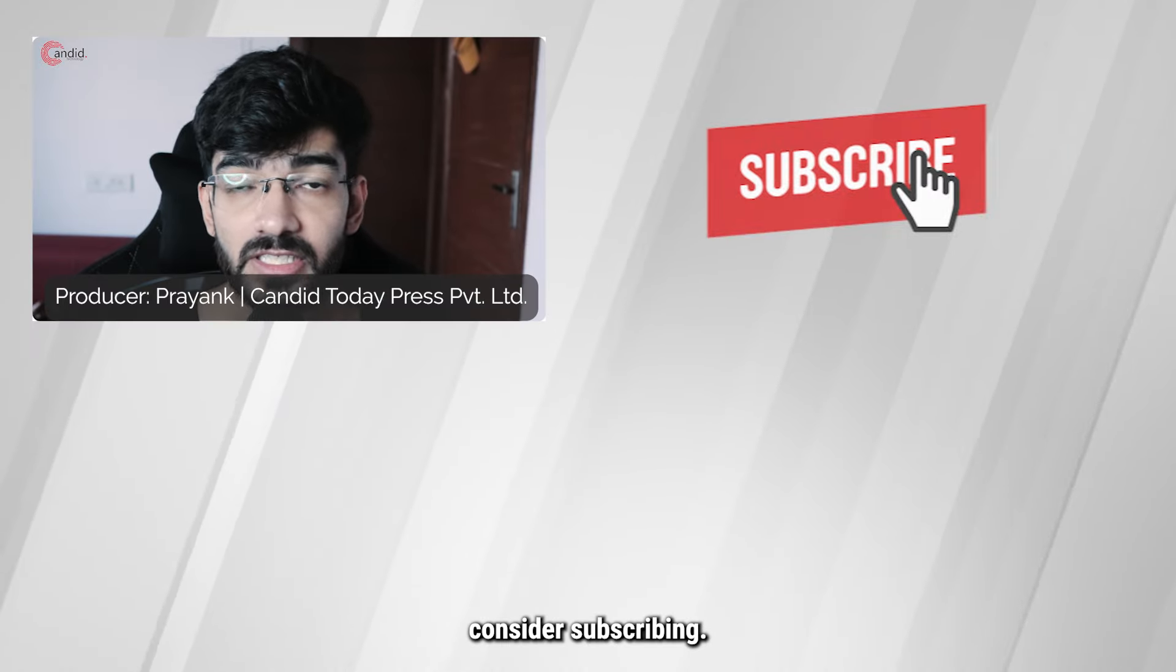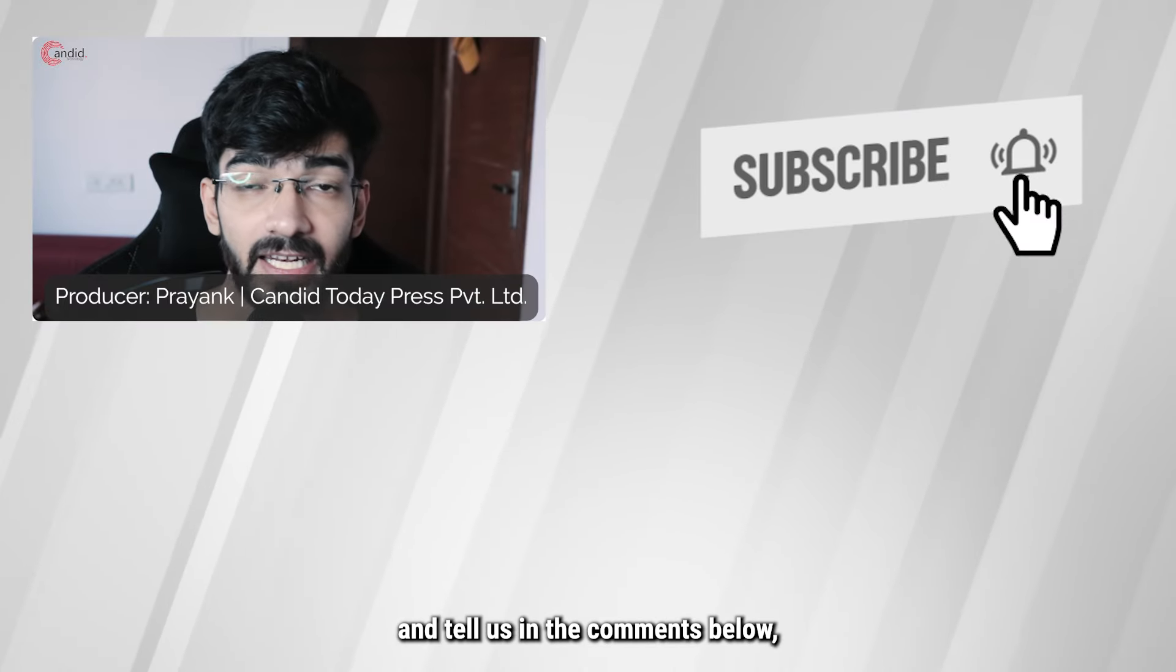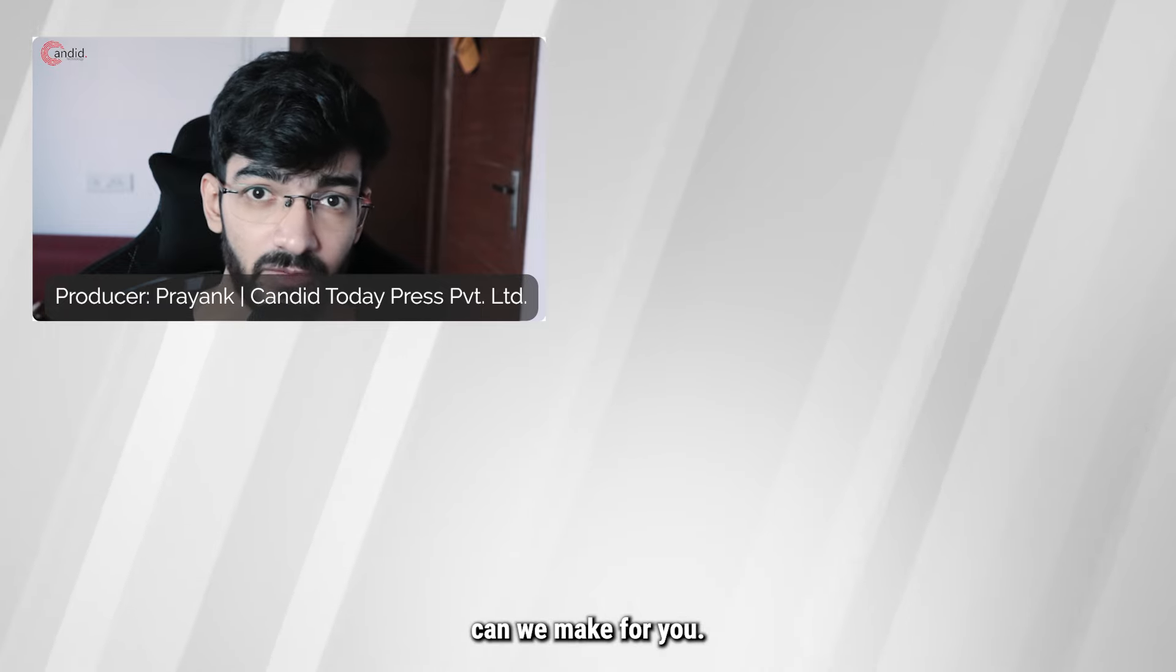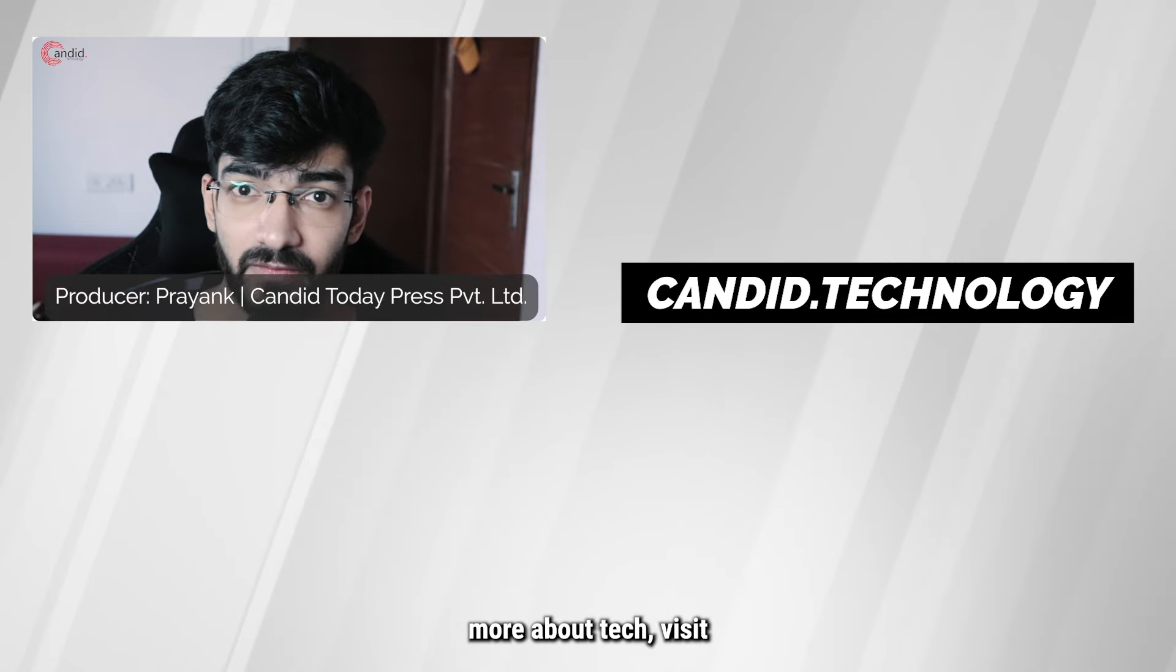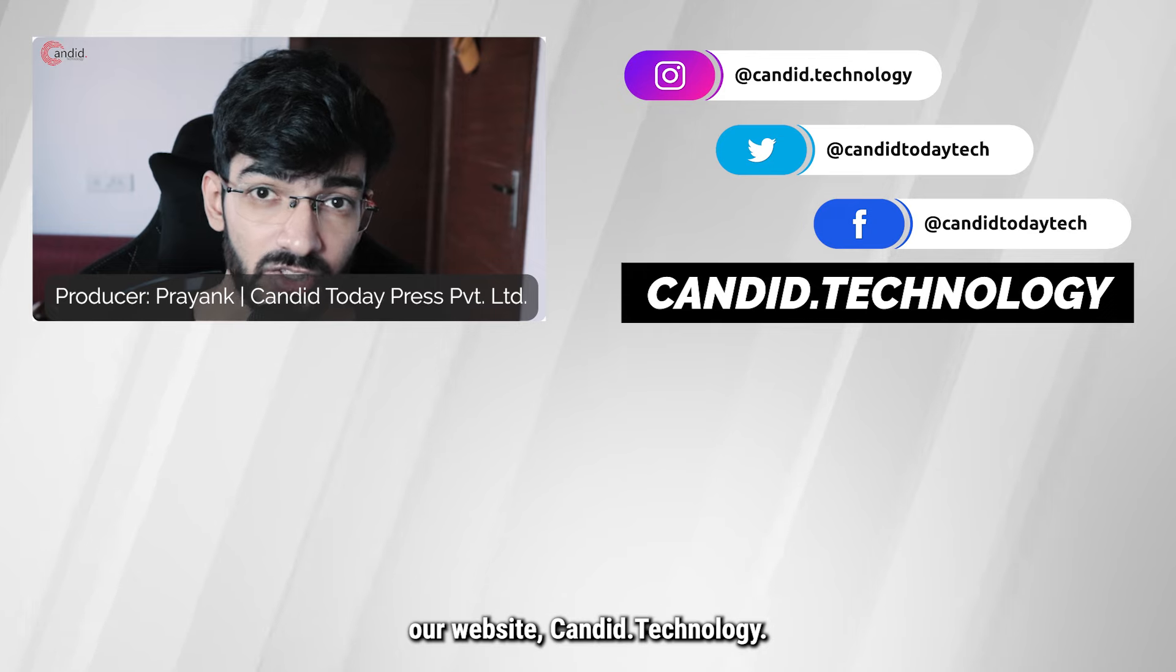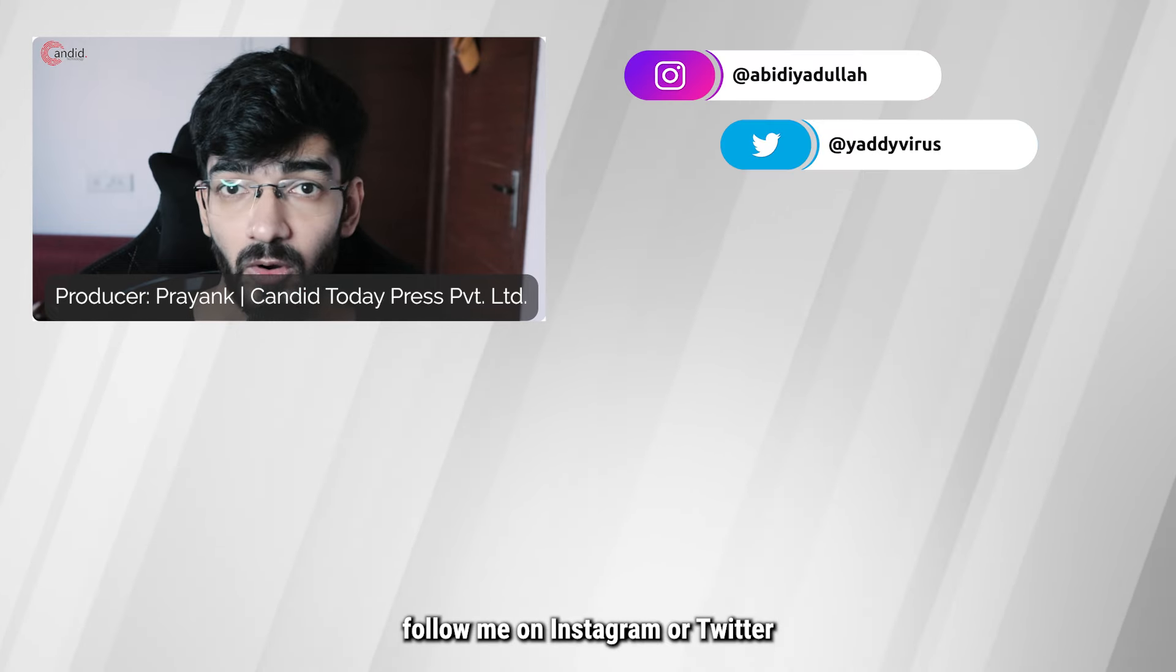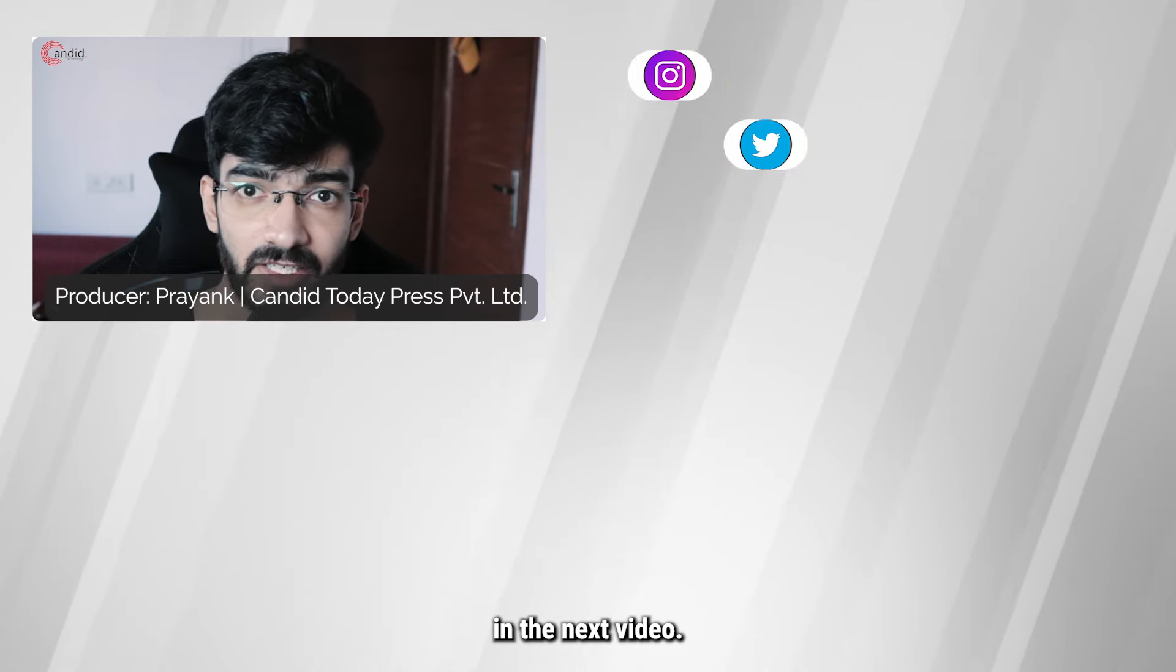If you like this video, consider subscribing, give us a thumbs up, press the bell icon and tell us in the comments below what more such content we can make for you. If you'd like to know more about tech, visit our website Candid.Technology, follow us on social media, follow me on Instagram or Twitter, and we'll see you in the next video.